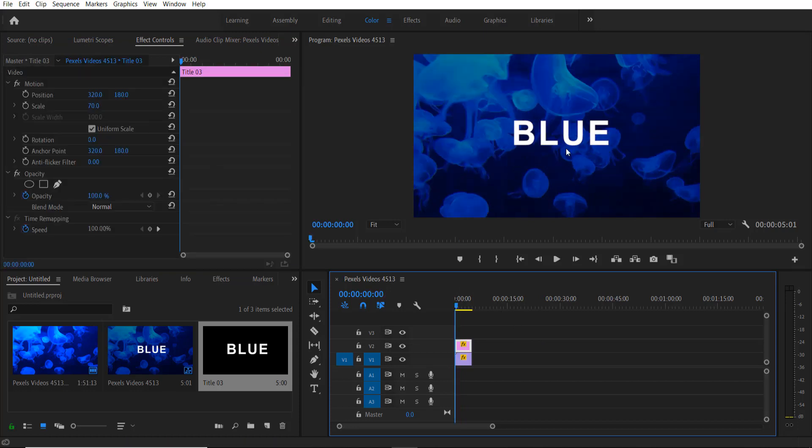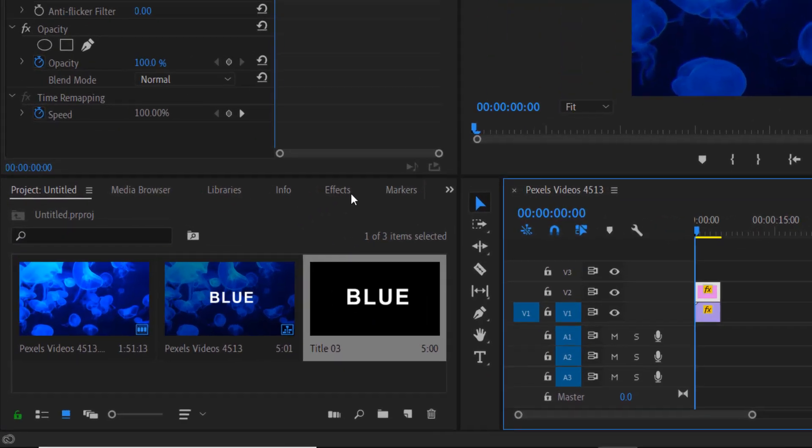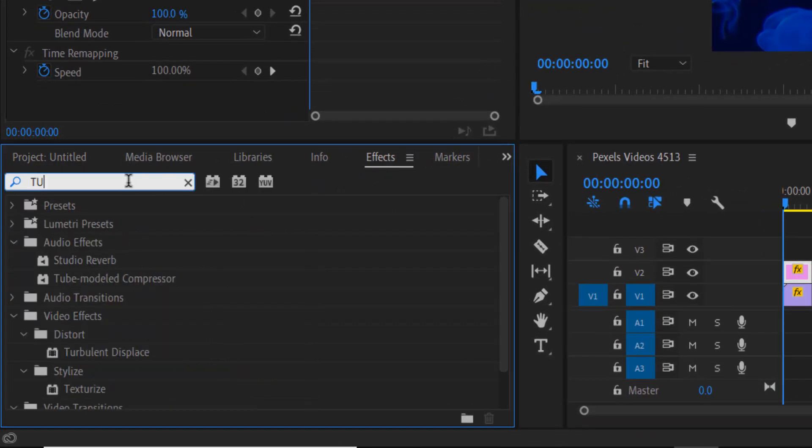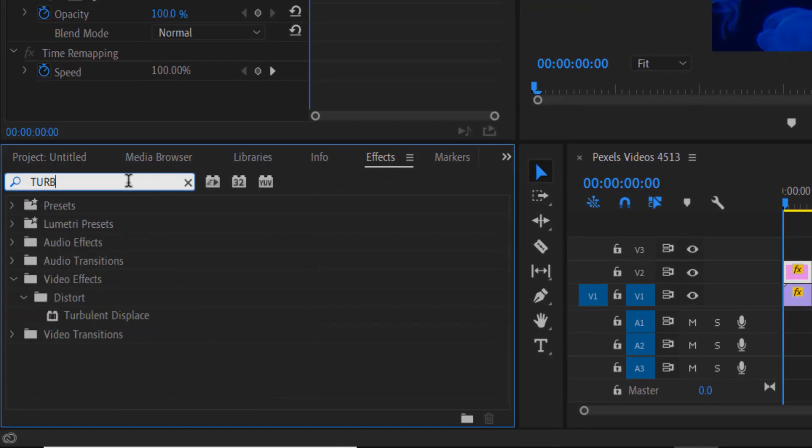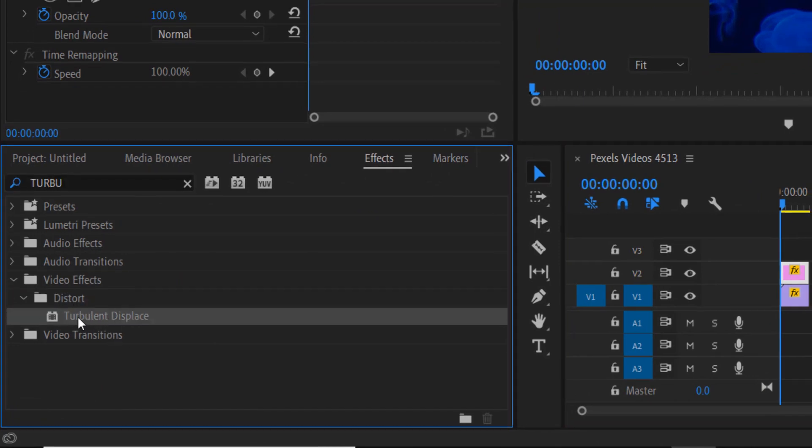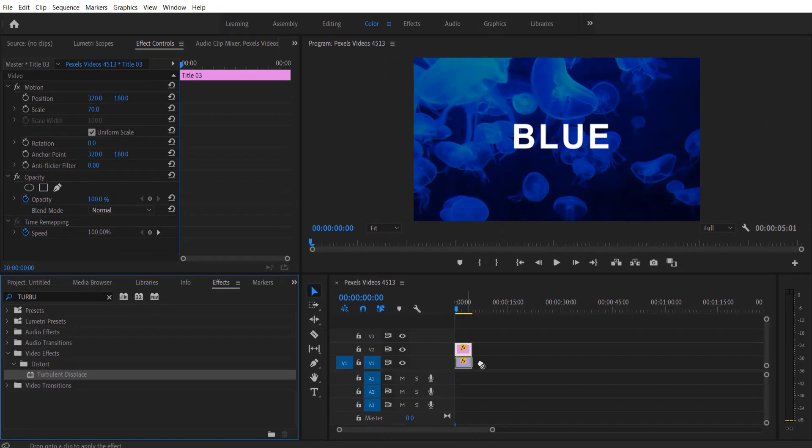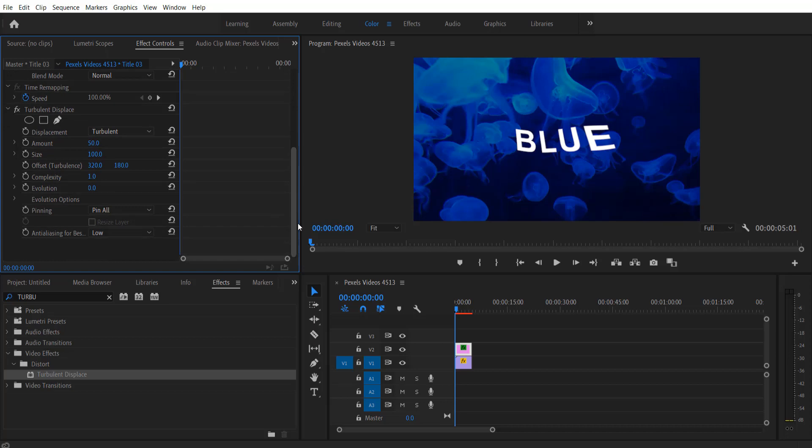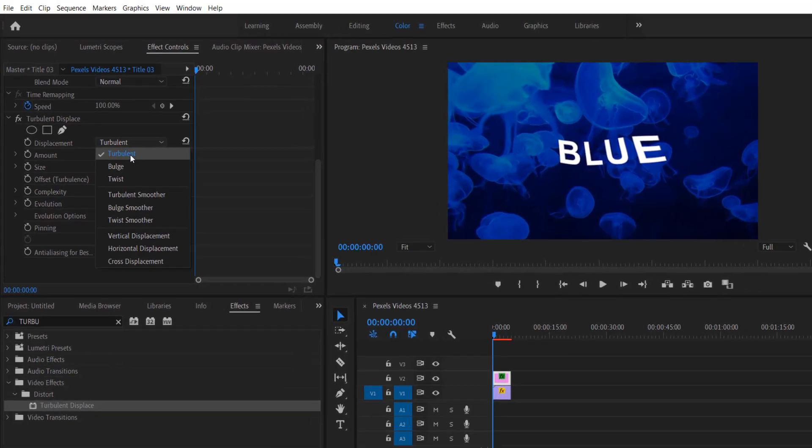Now I'm going to add a wiggle effect to our text. Go to effects and type turbulent displacement under Video Effects > Distort > Turbulent Displacement. Let's drag it over our text right here.